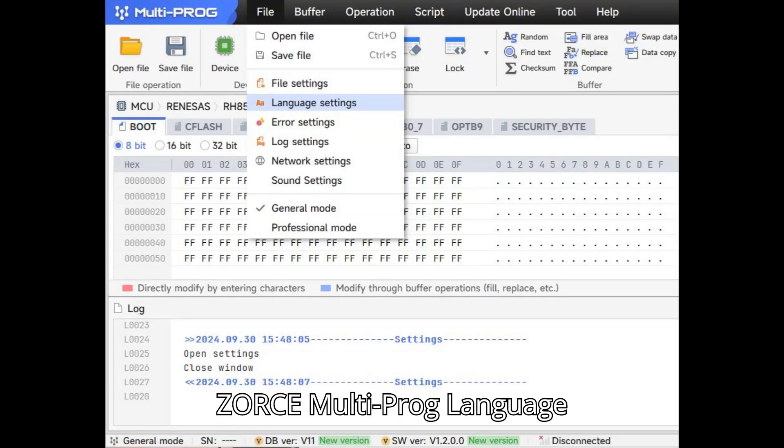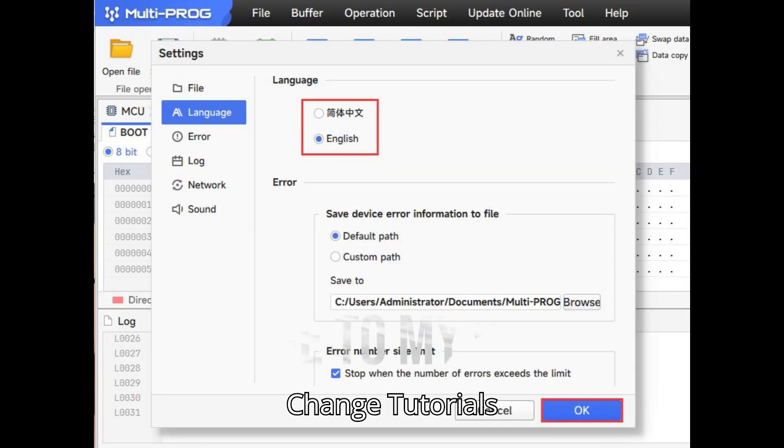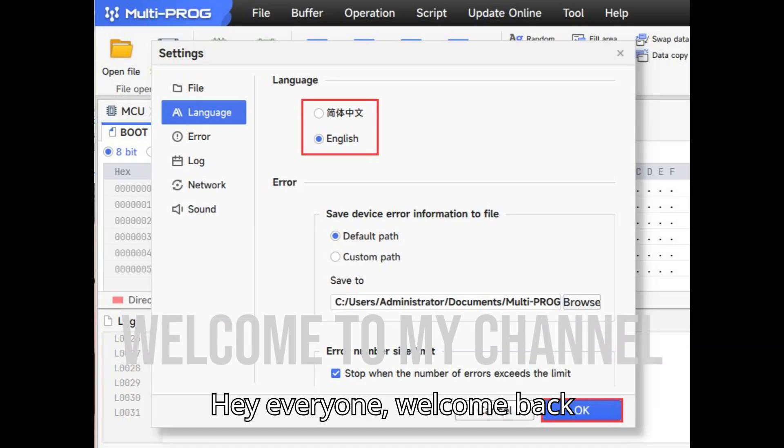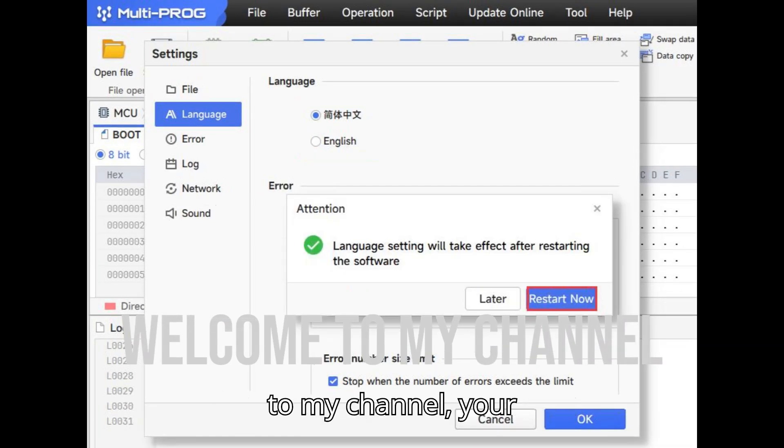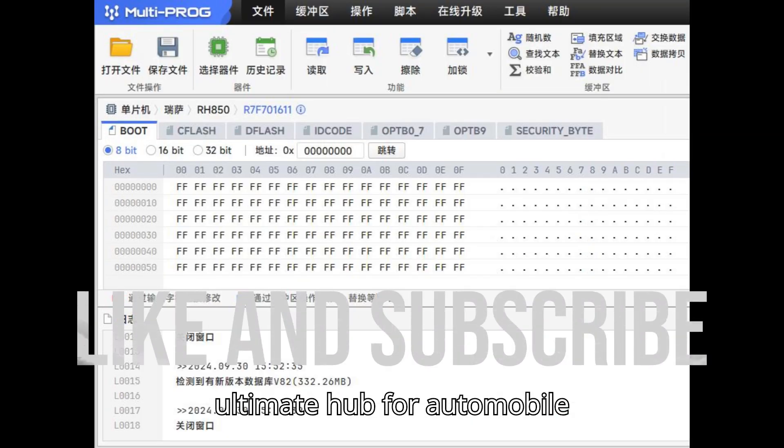ZORS Multiprog Language Change Tutorials. Hey everyone! Welcome back to my channel, your ultimate hub for automobile diagnostic tools and programmers. Smash that subscribe button, hit the bell, and show some love with a super thanks.